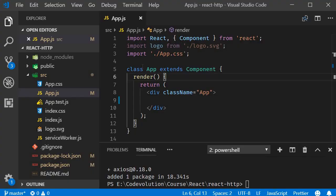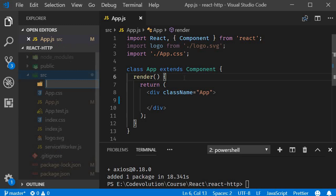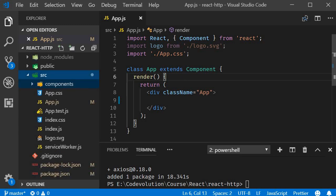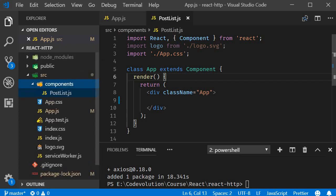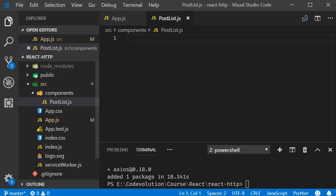I'm going to go back to VS Code and create a new component. So within the source folder I'm going to add a new folder called components and within the folder a new file post list dot JS.